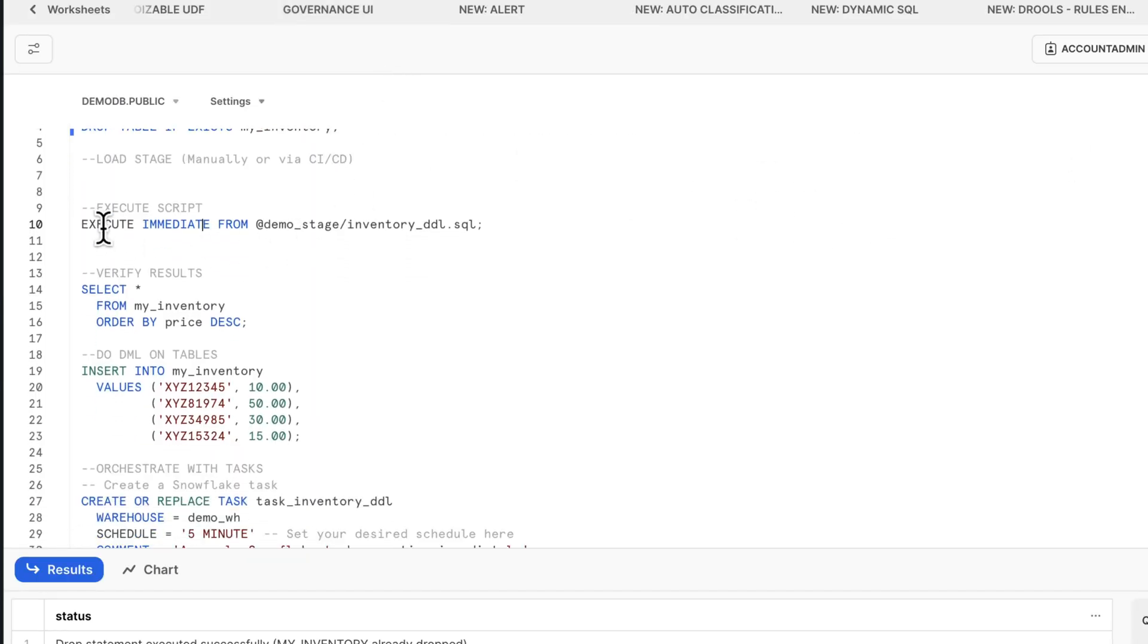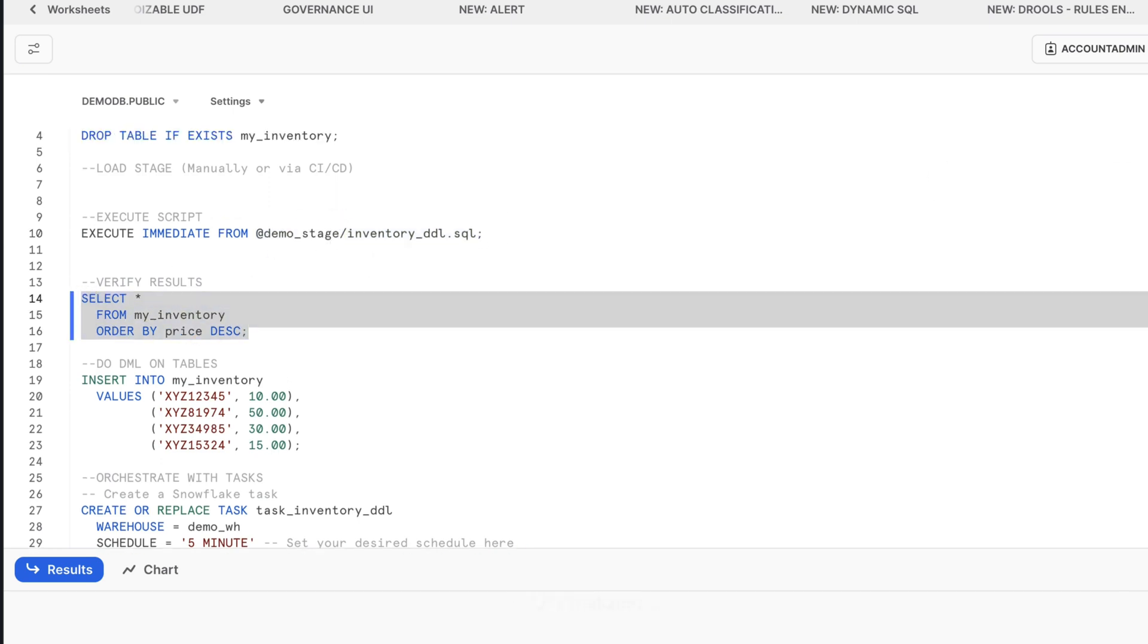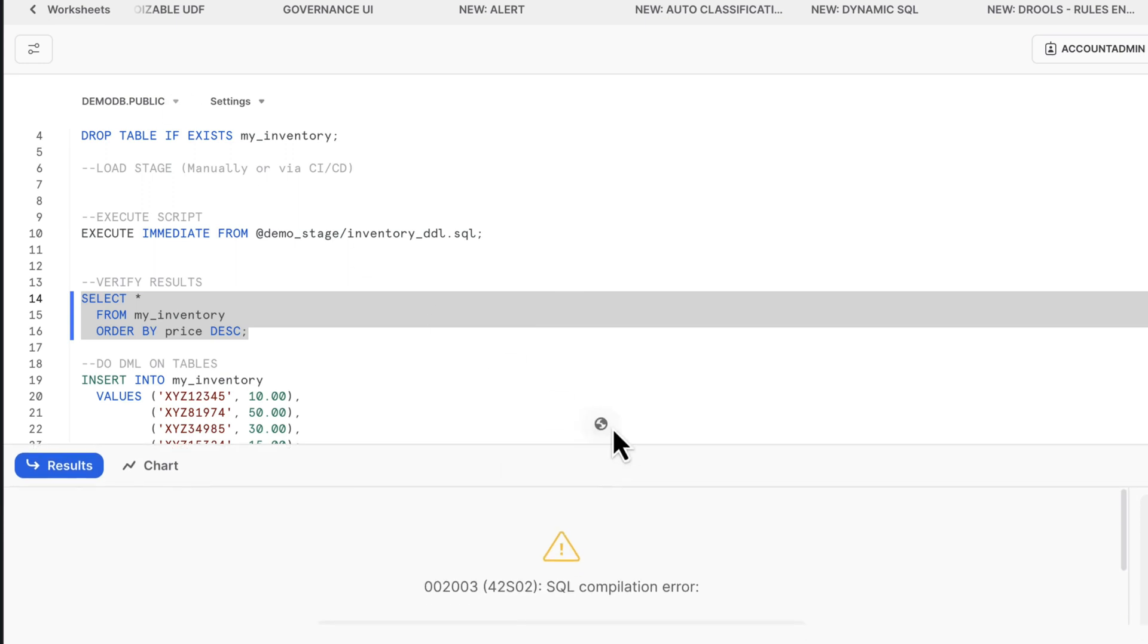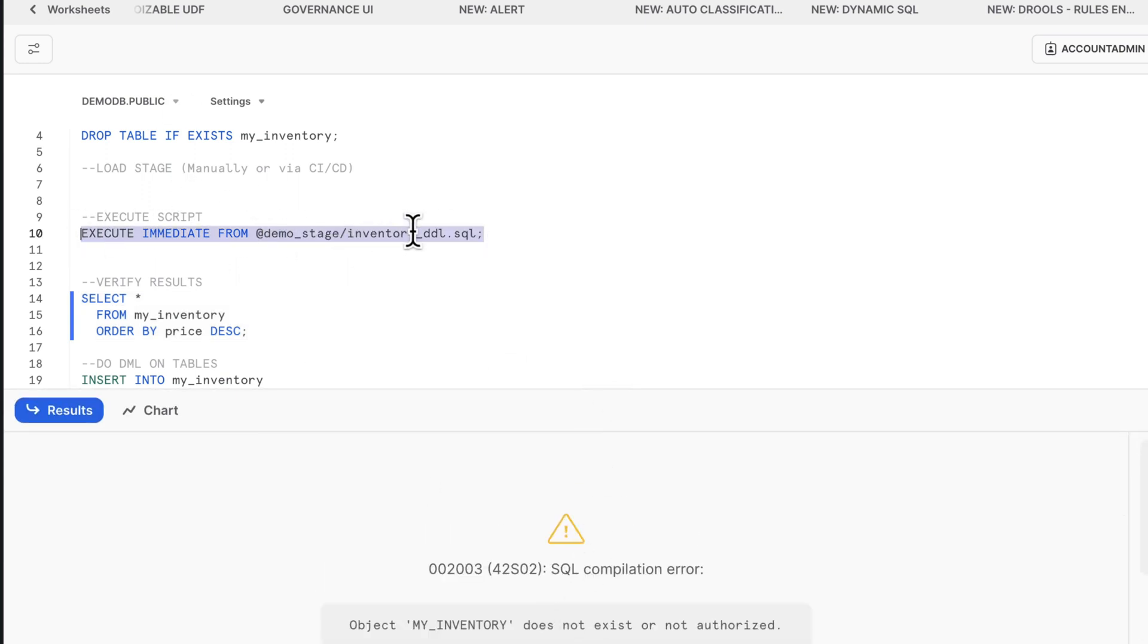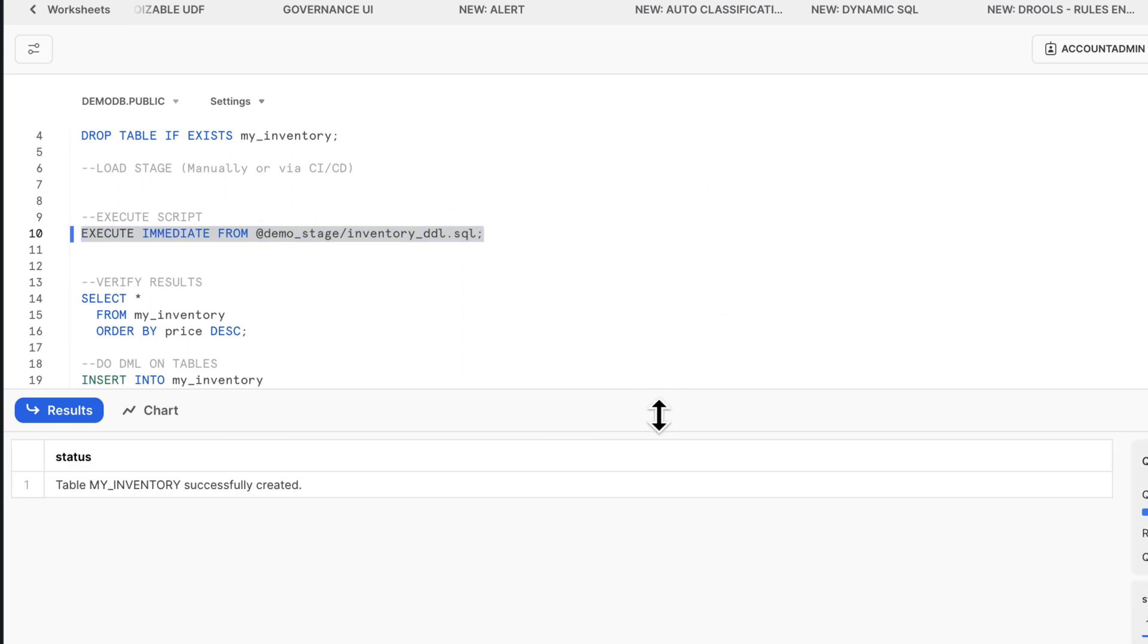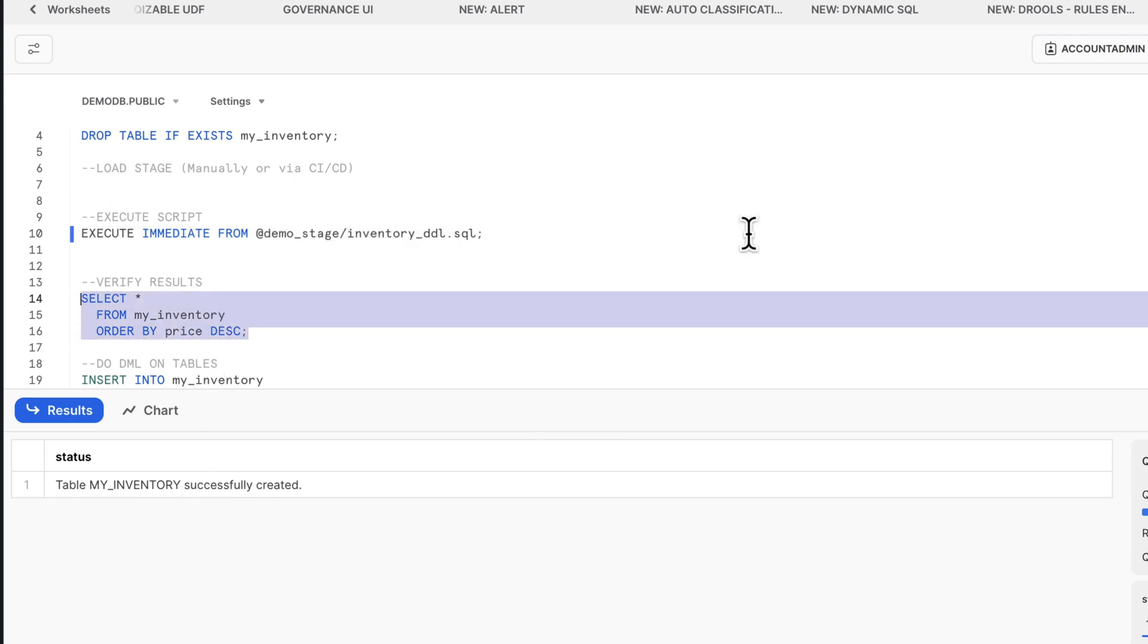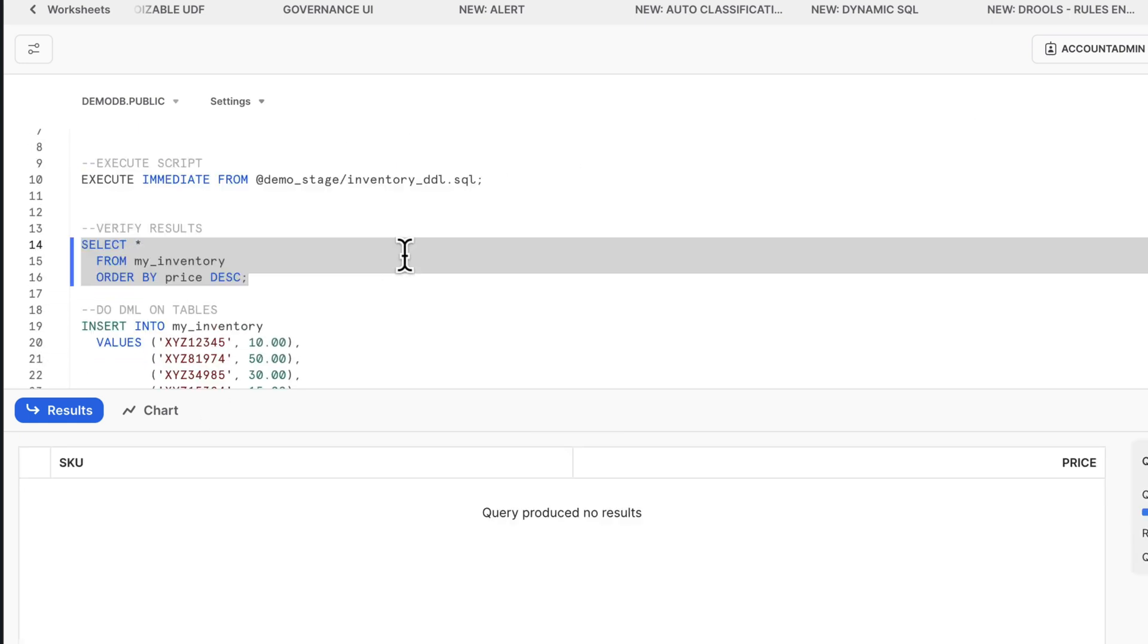In this case, we can do execute immediate from referencing the fully qualified path to the file. To confirm, if we select from this, that table doesn't exist because we don't have it existing. But execute this inventory DDL sitting in the stage, execute immediate from, that should execute. The table has been created. Now select from that table, even though there are no records in there.